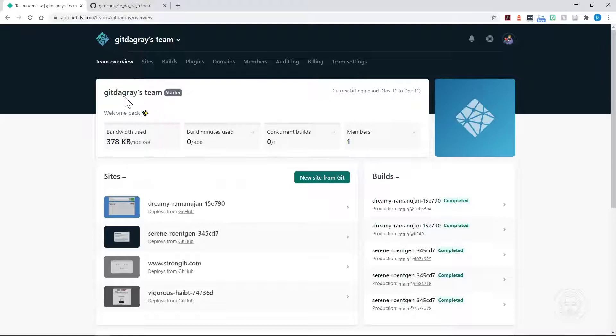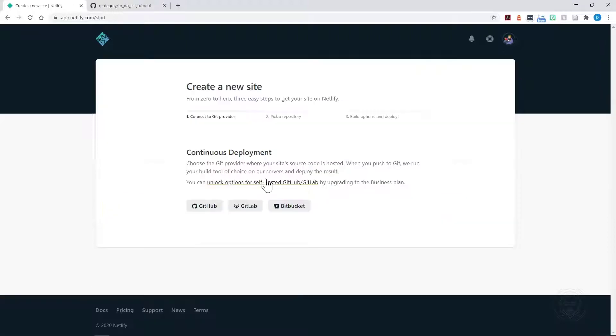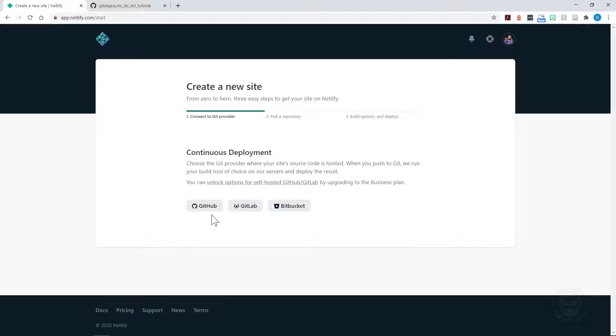You see it says GitDegrazeTeam, which is my GitHub username, and then we can click New Site from Git. At this point, the Continuous Deployment screen comes up, and we can choose GitHub, GitLab, or Bitbucket to pull our repository from. Of course, I'm using GitHub, so I'll click GitHub.